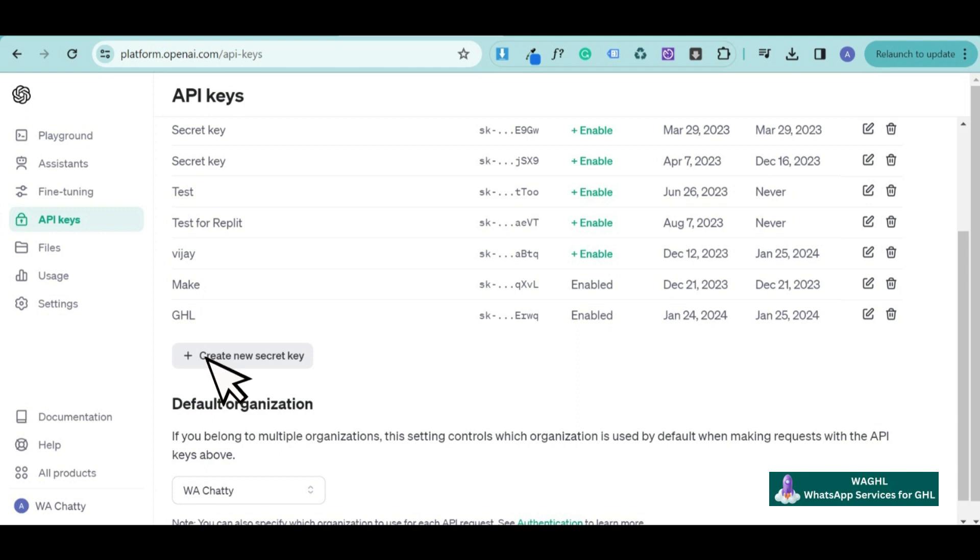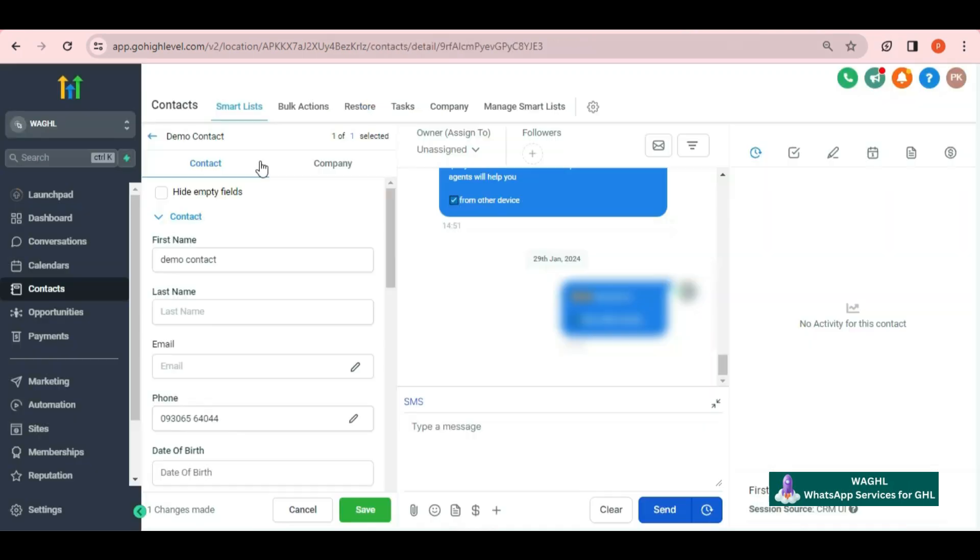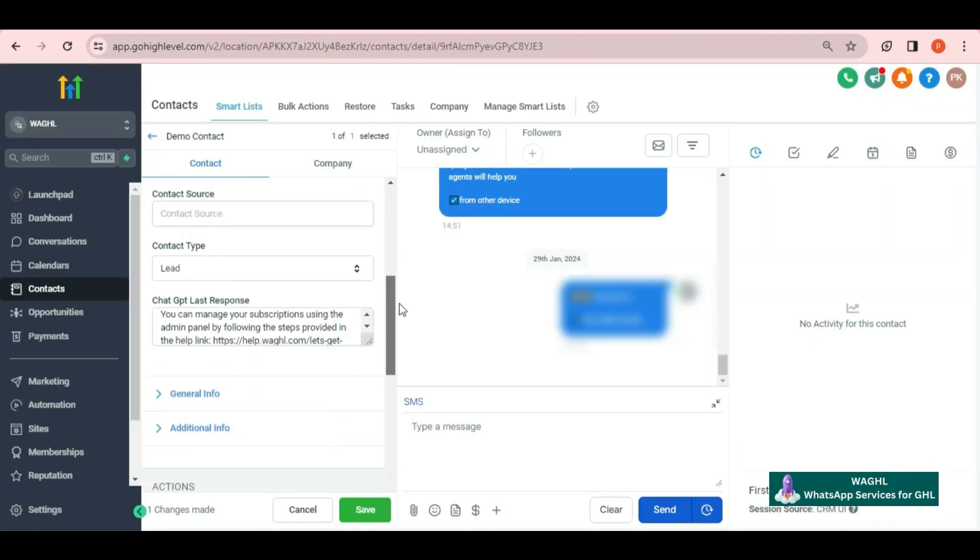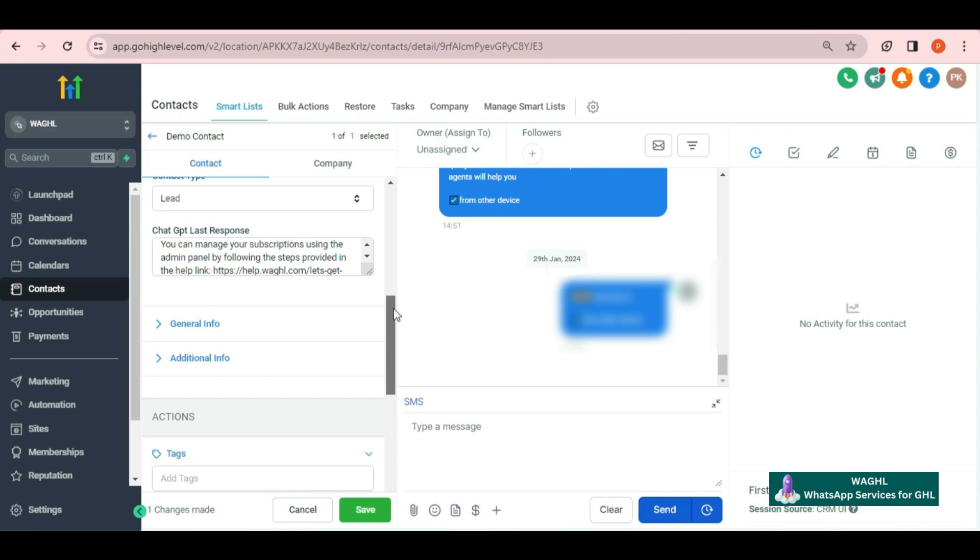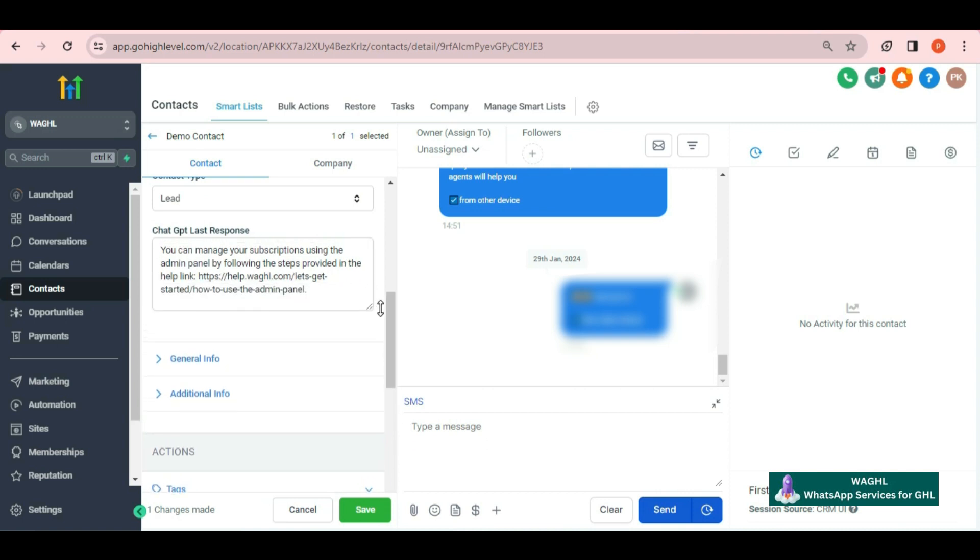Same way you can find the API key. Click on create new secret key, create your own API key, and use that in integrating the services with WAGHL. In this way, you can make use of the webhook feature to connect your ChatGPT and start responding to your user queries.